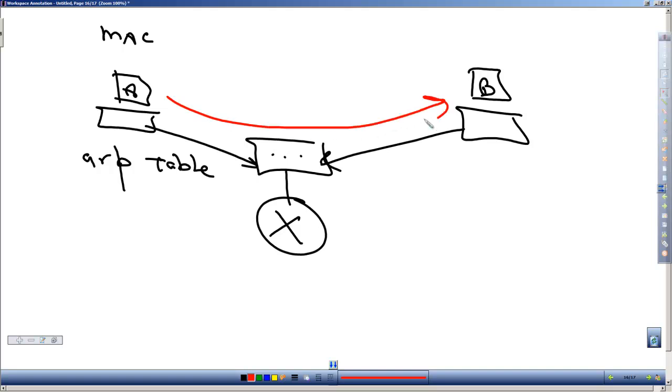But what if it's not communicated with B, or not communicated in a long time? When it looks at its ARP table, there's nothing there.